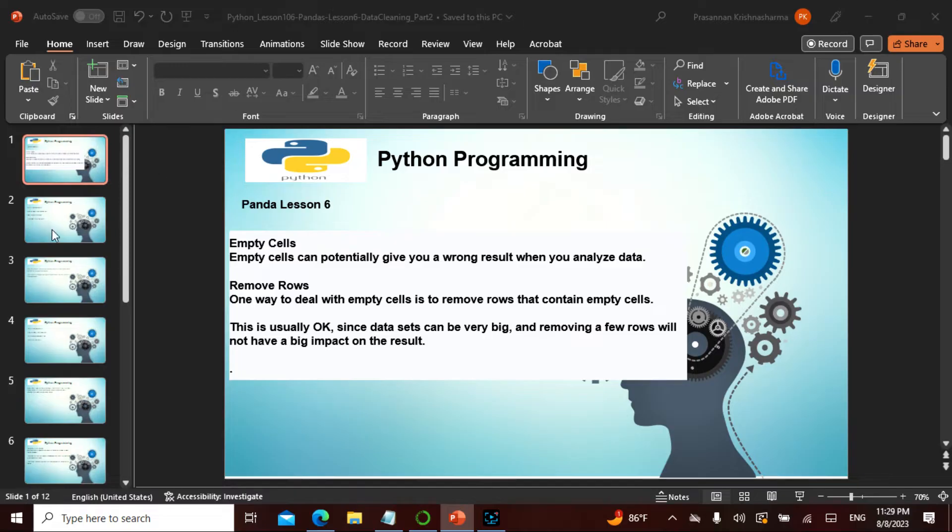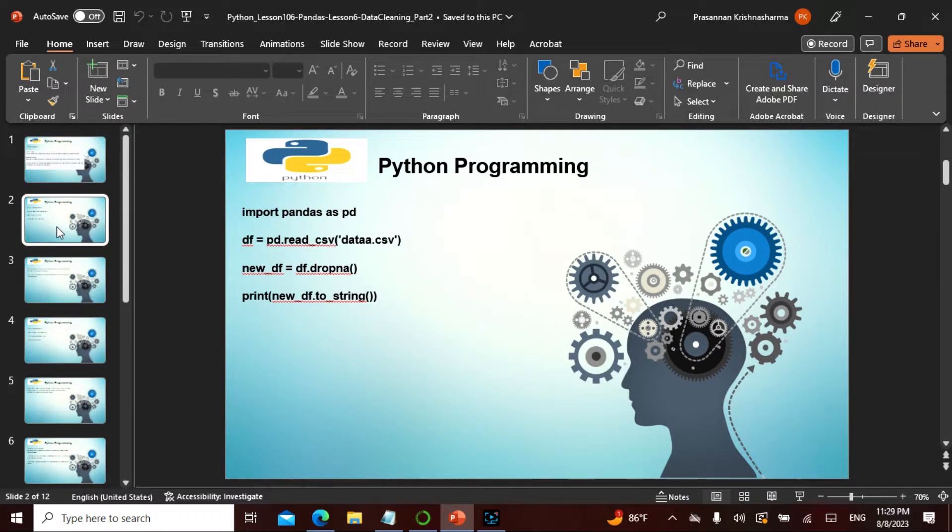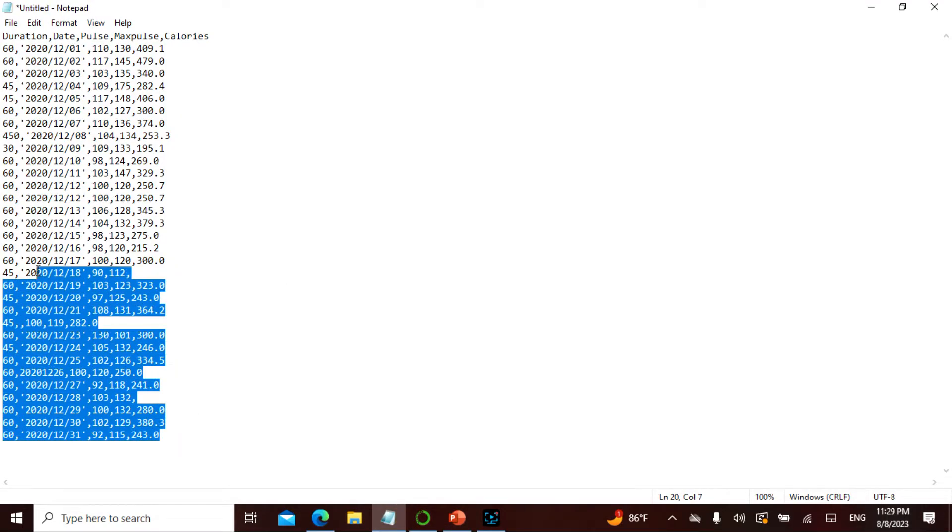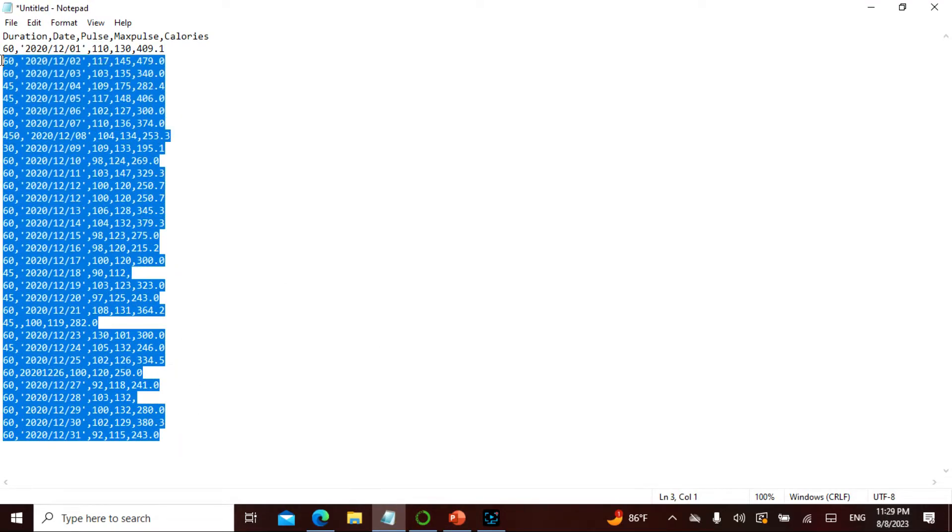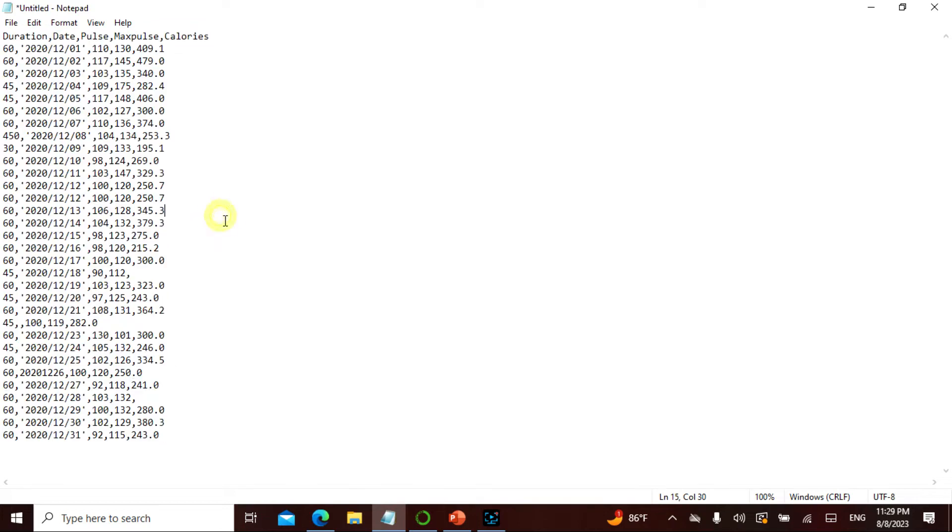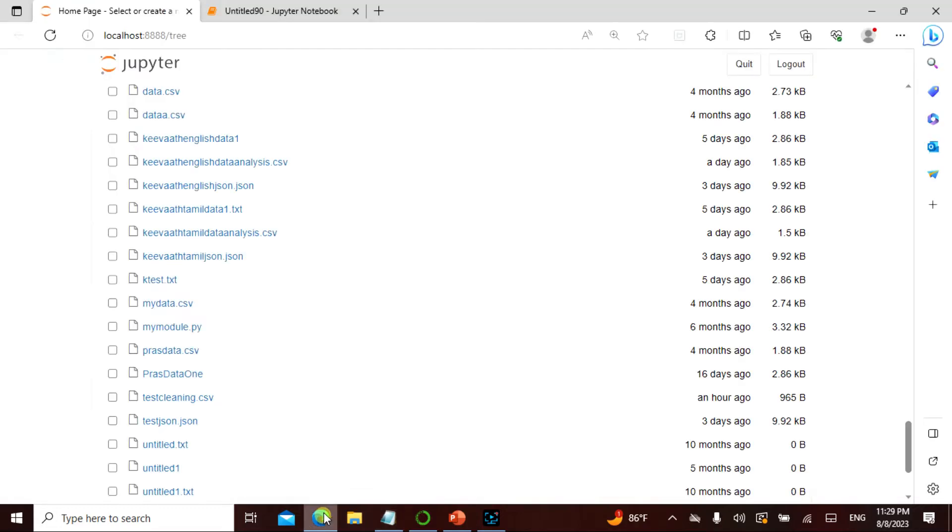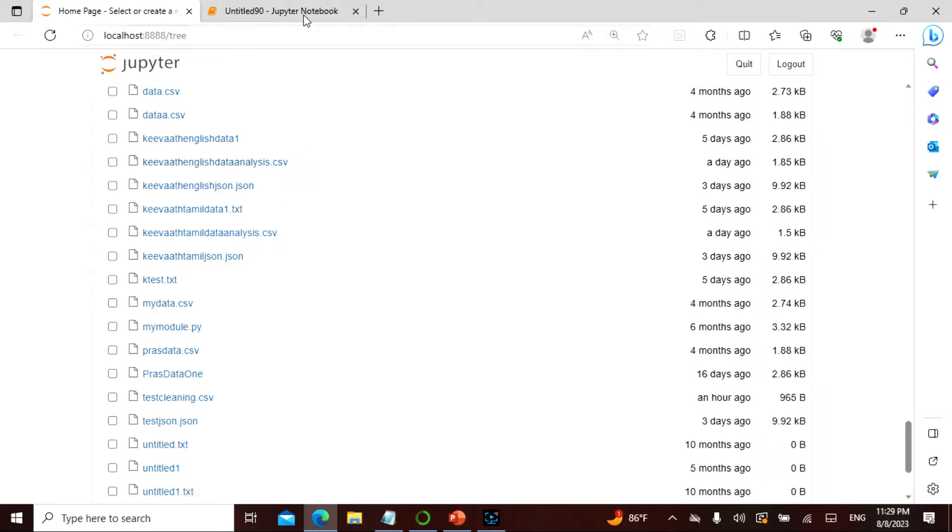So don't worry about this. What I'll actually do is I'll take this data. So yesterday I also had something similar, but this is my data. Just look into this data. Yesterday I actually saved it as keyword english data analysis.csv.